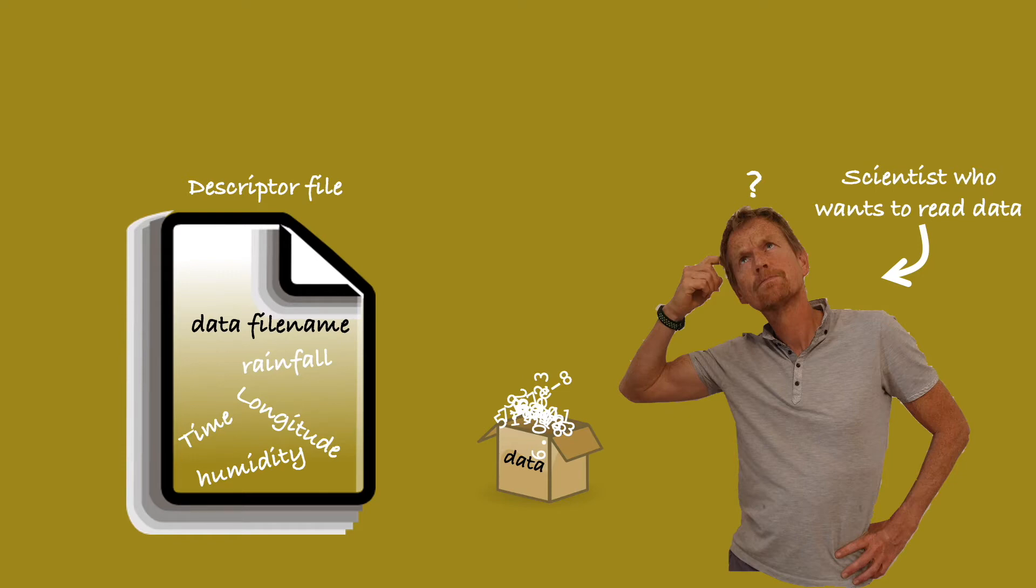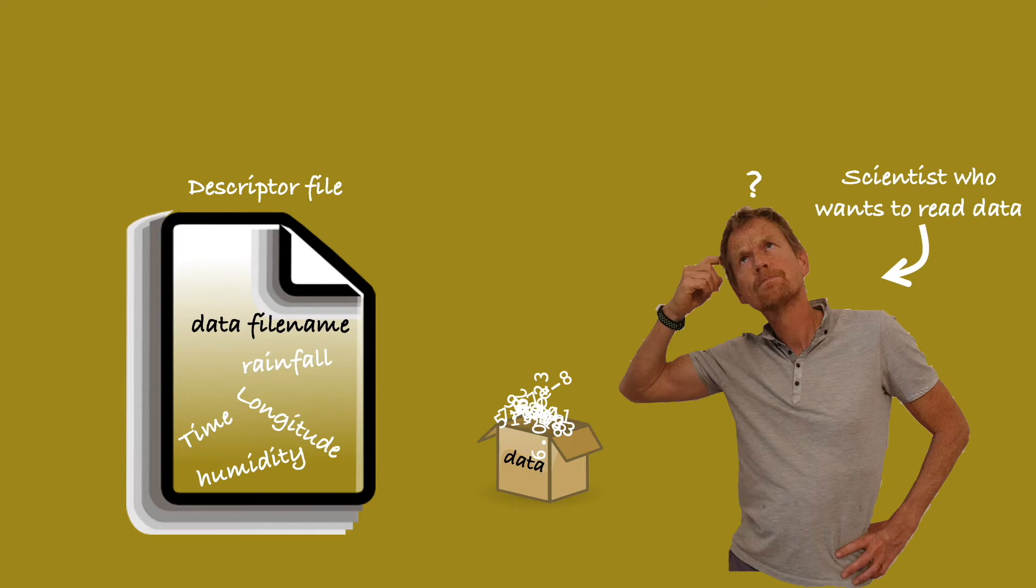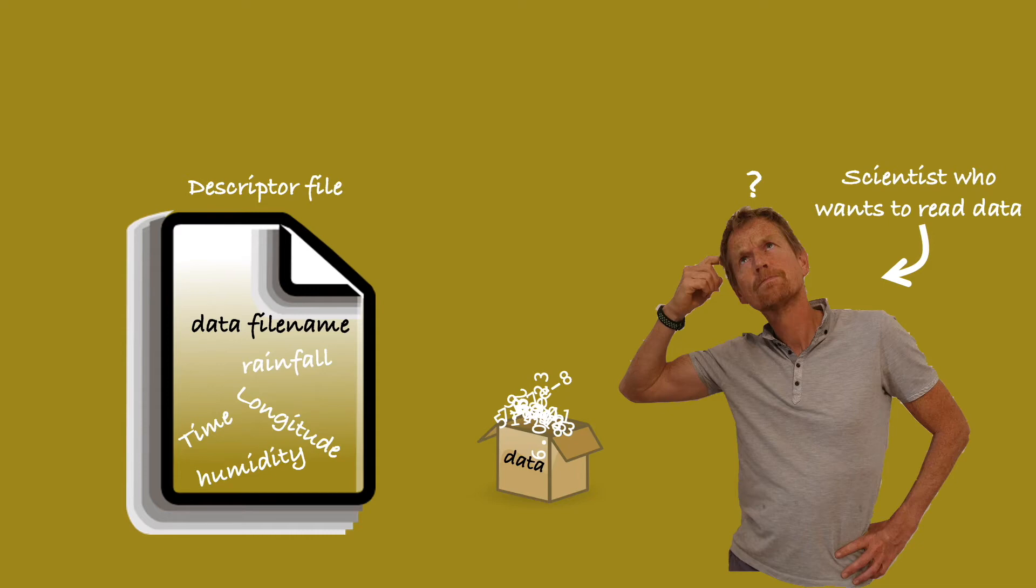The descriptor file is very limited in the information it can portray about the data. Scientist B can plot with grads, but most programming languages are unable to handle generic descriptor files. This means that scientist B needs to write bespoke code in order to read the data. Not to mention the fact that the system is not very reliable.